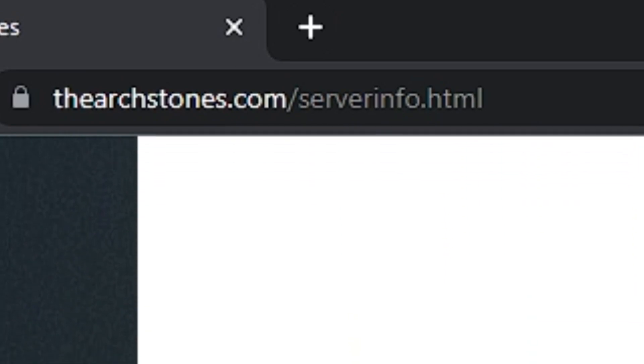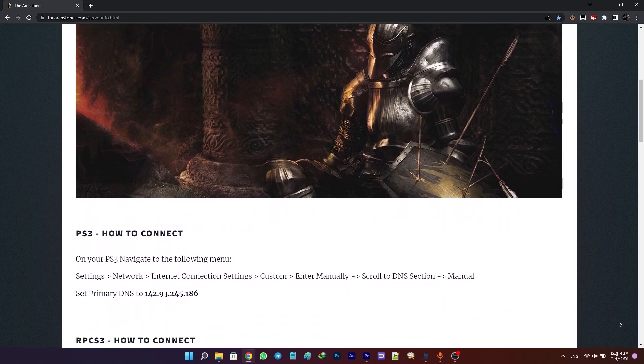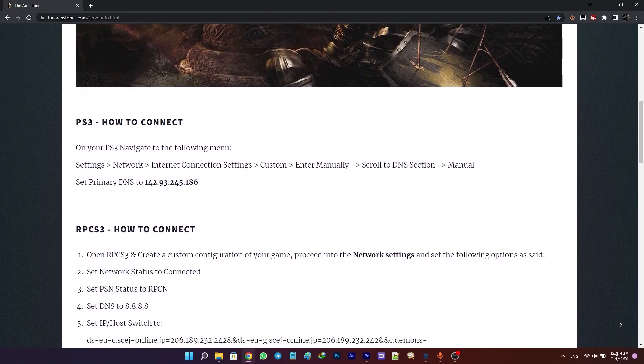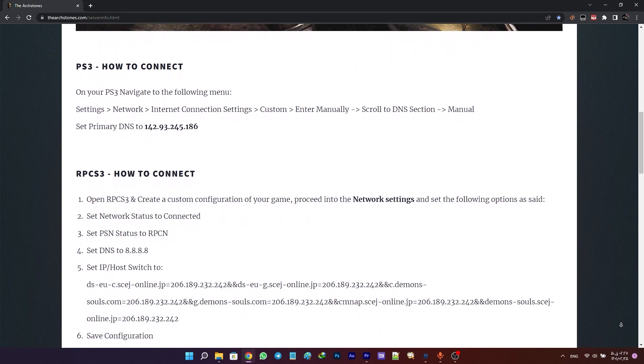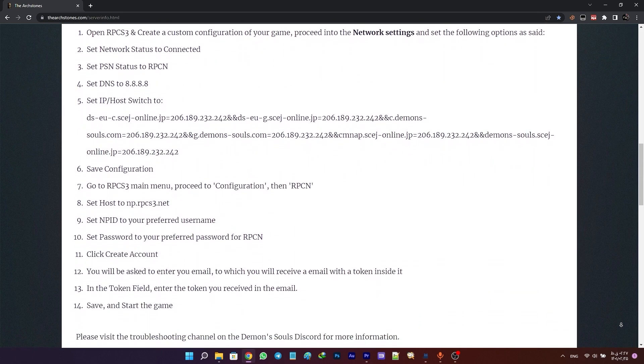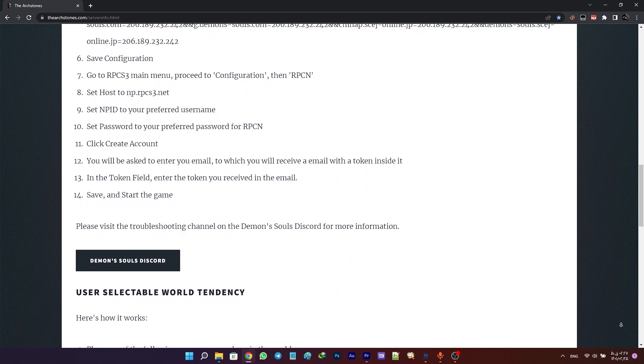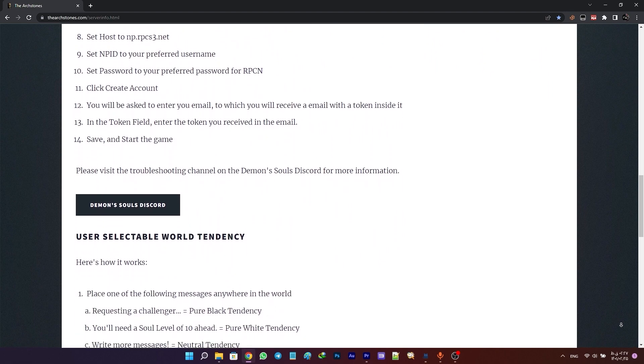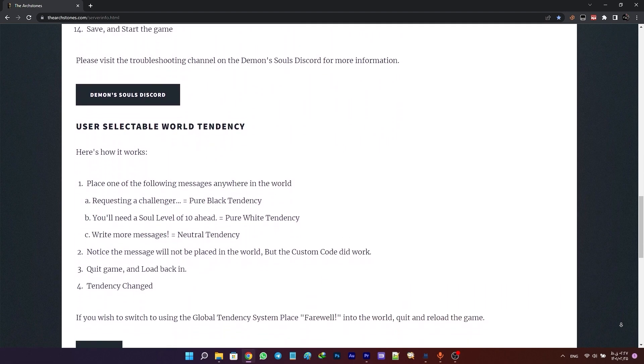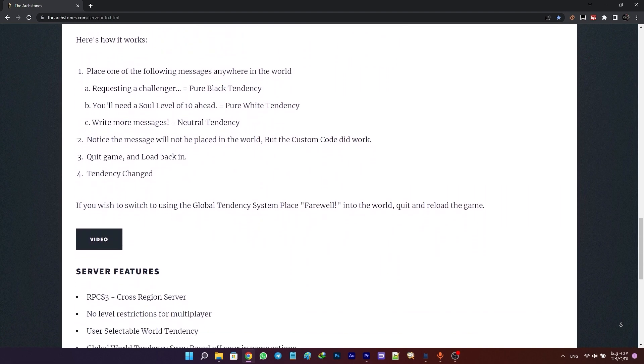Just keep in mind that you don't need to have a private server. This is a public server and anyone can enjoy it. If you want to know more about Archstones and if you have any problems or need any help, you can visit their Discord server.